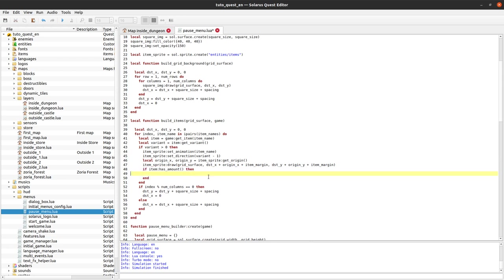So we can call if item has amount. This function will return true if there is a counter, an amount associated with the item, even if it's zero. If there is an amount we will display, let's call this amount text draw.